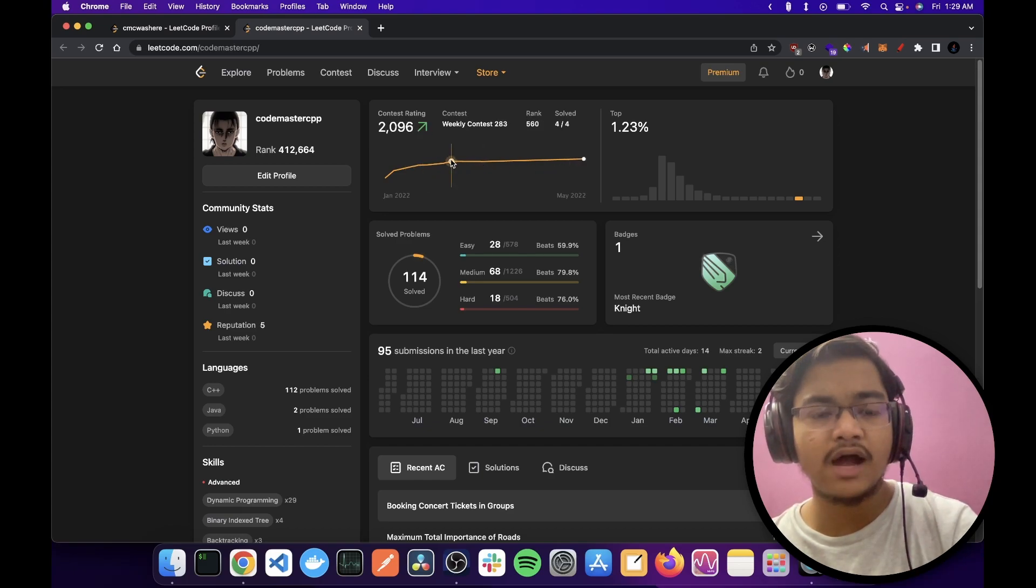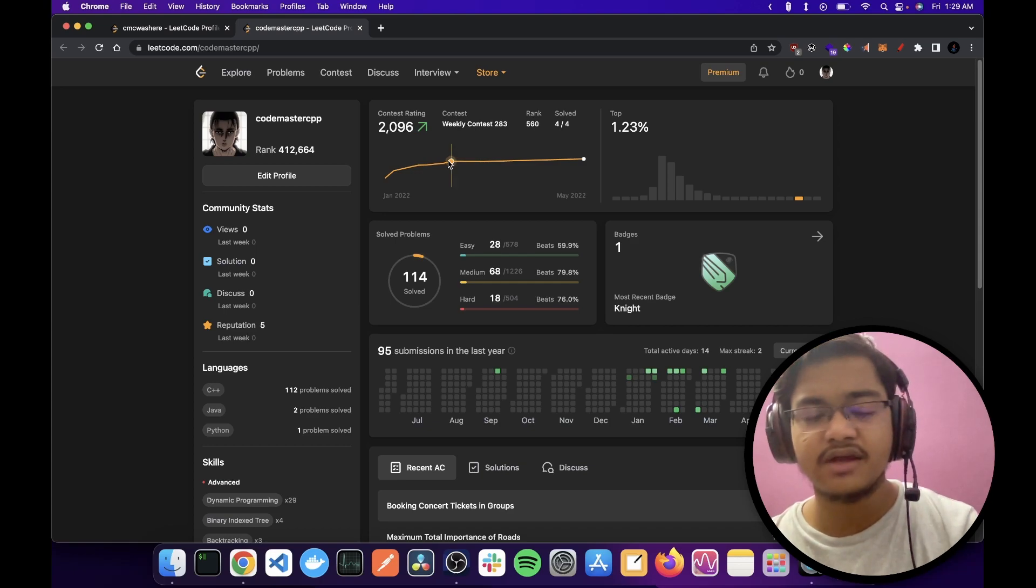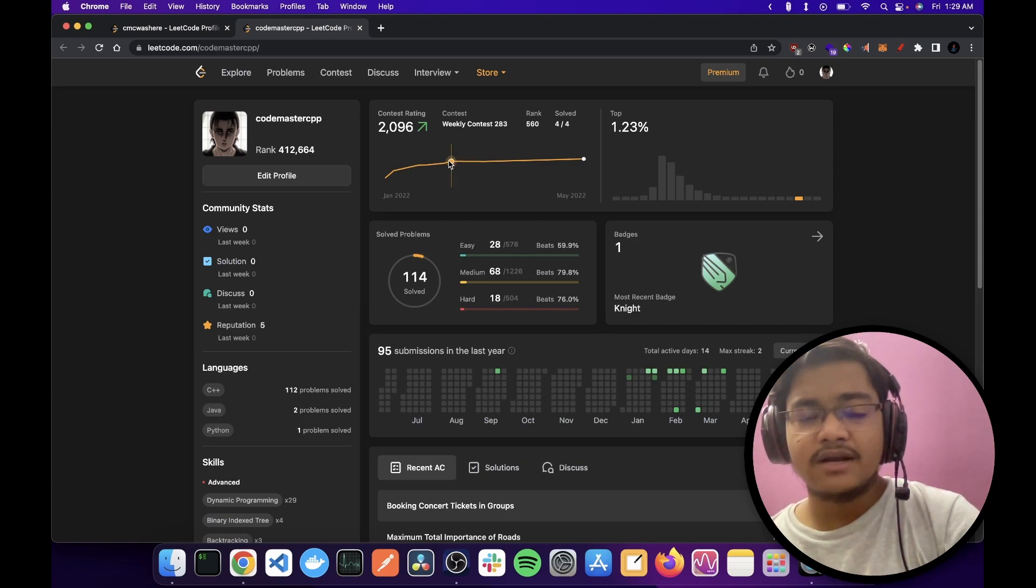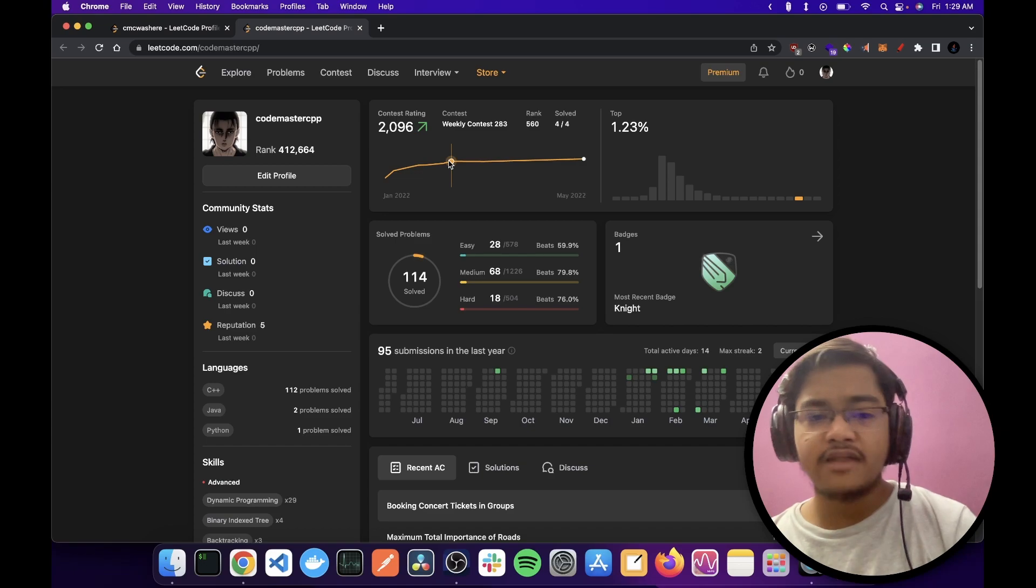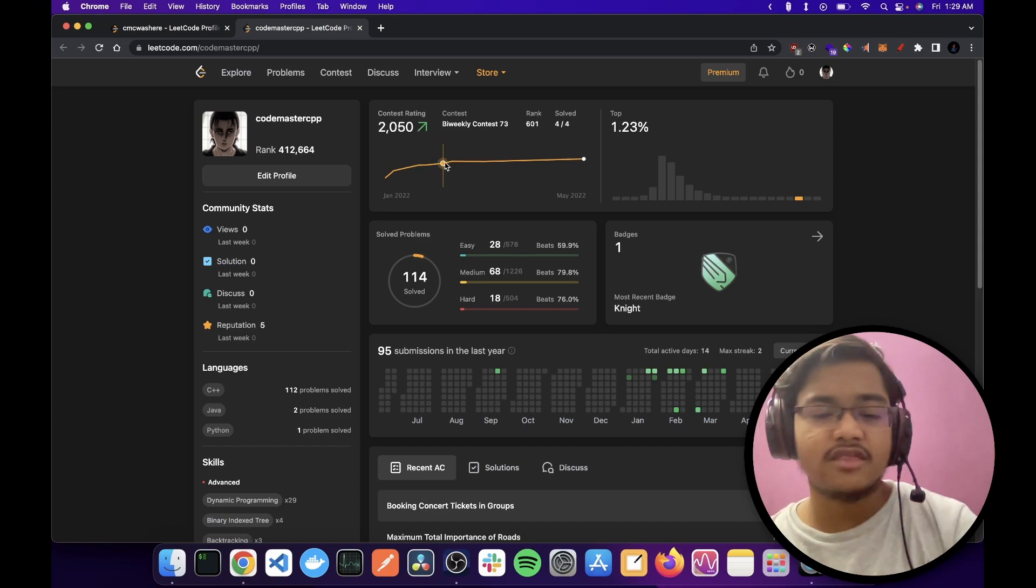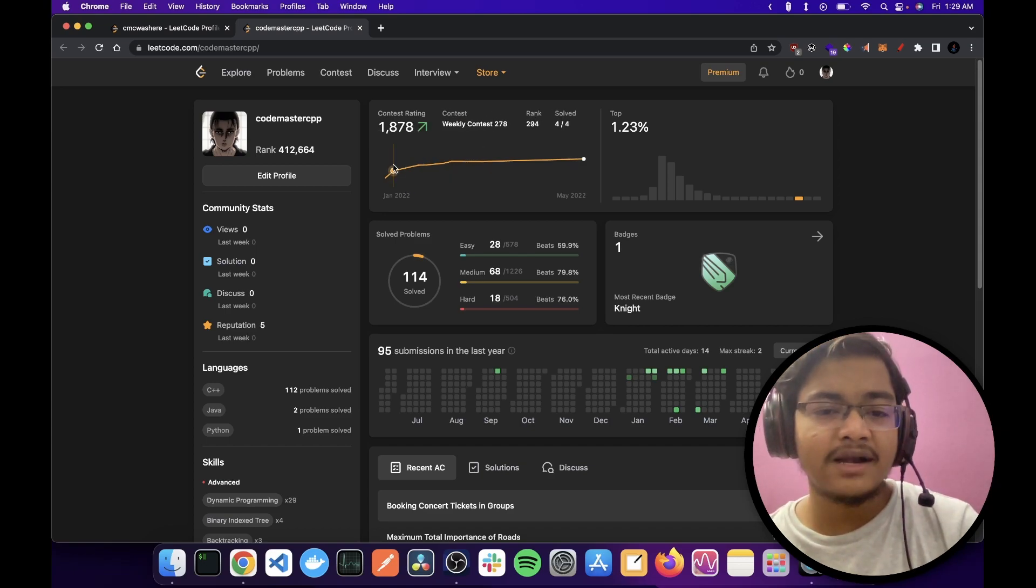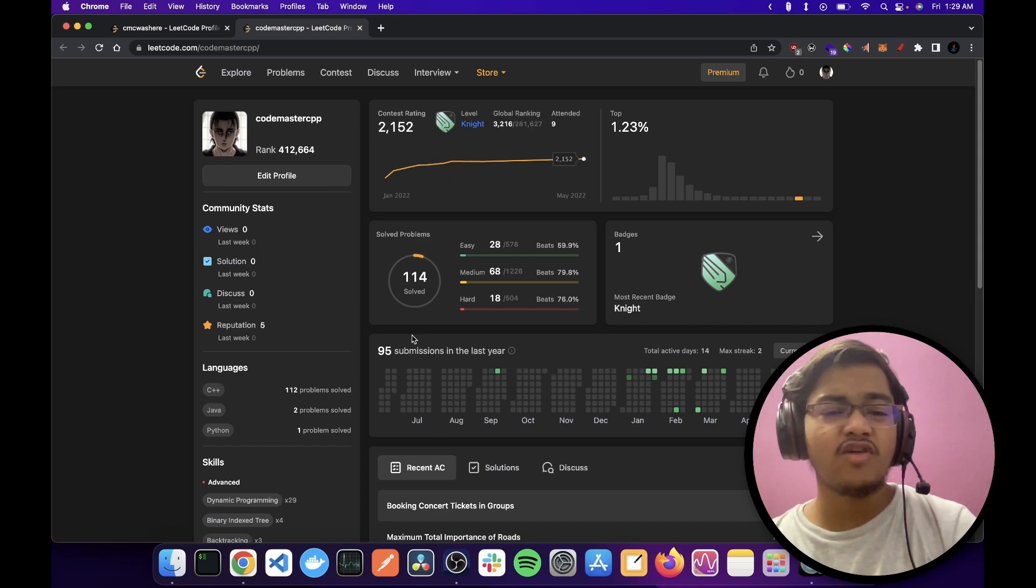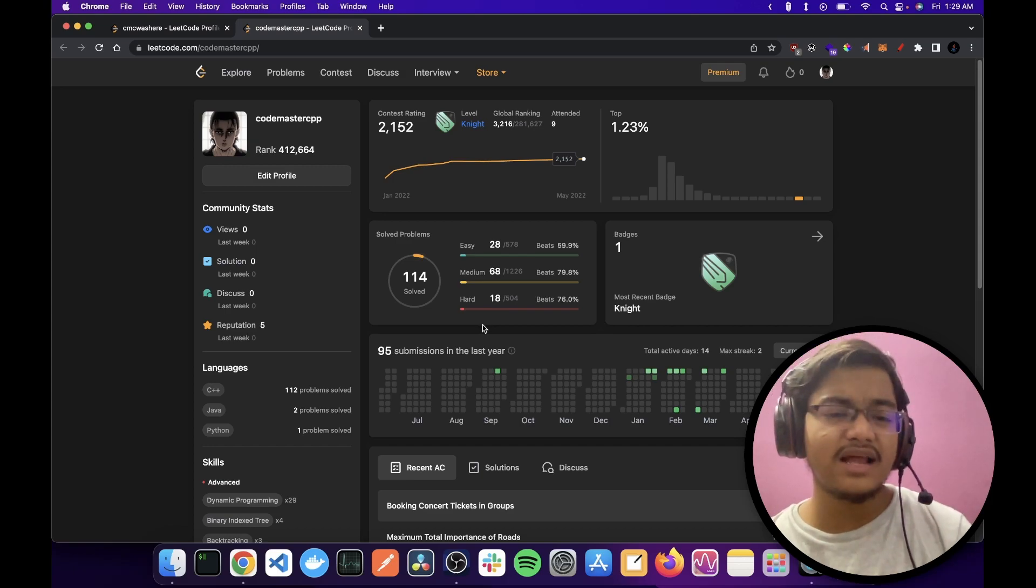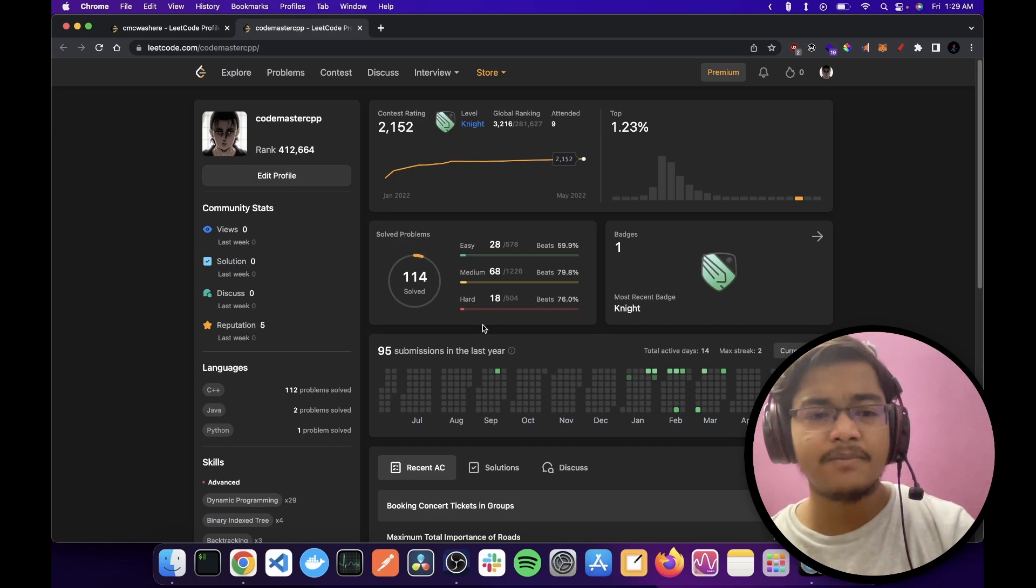I speed ran to 2096, but I thought that okay, I can speed run rating, but I'm not going to solve all these problems. So it still kind of looks garbage.